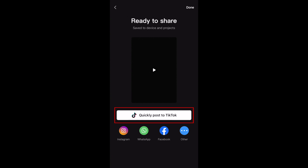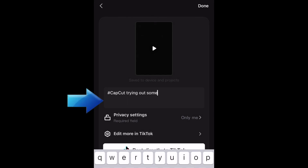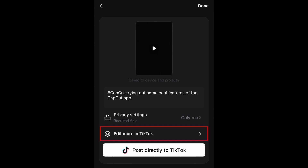When you tap Quickly Post to TikTok, you can quickly add in a description for your video with hashtags and edit the privacy settings for the video. If you want to do further edits using the TikTok app before posting, tap Edit More in TikTok to import your video into TikTok and continue editing there. If you're all finished editing, tap Post directly to TikTok to instantly share your edited video.